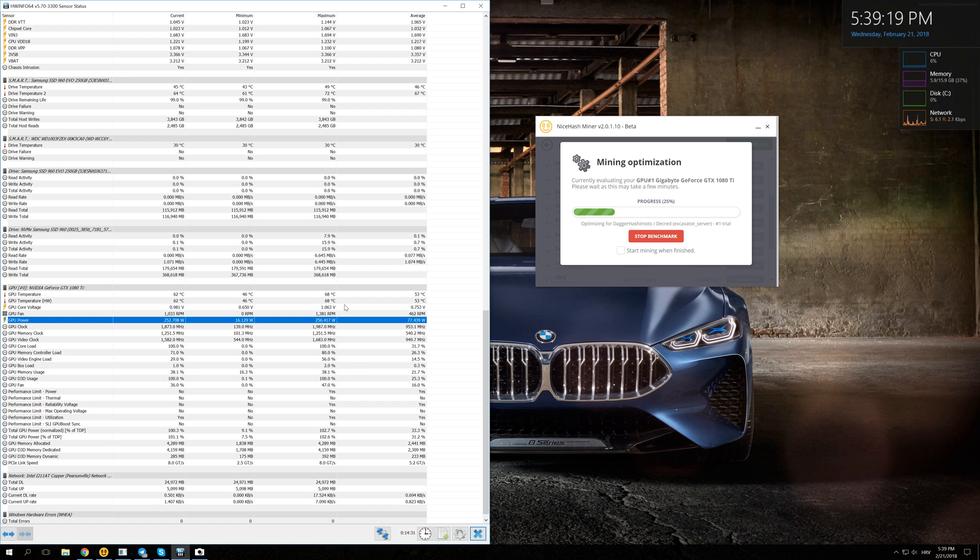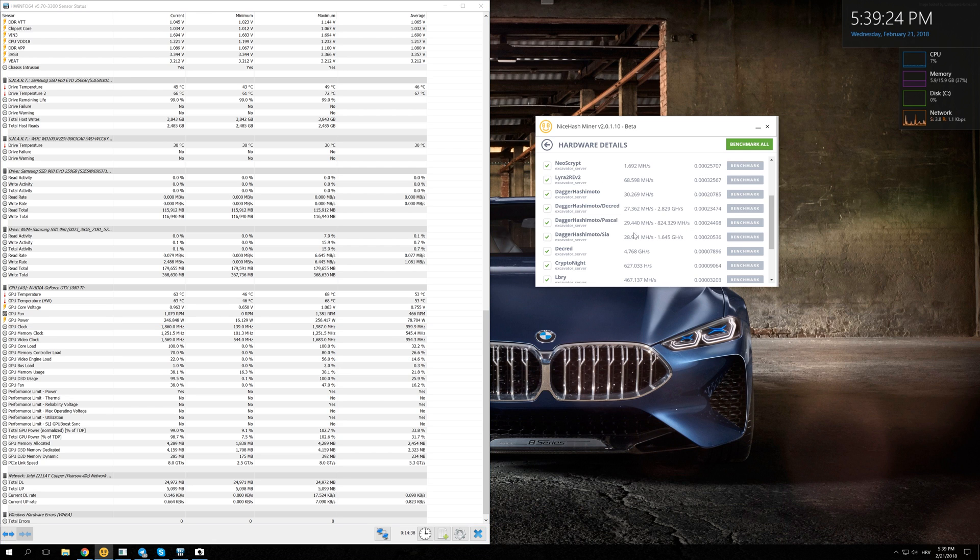That would mean that we are spending 25% more in electricity compared to just mining Dagger Hashimoto, and we are only getting just about maybe 15% more.